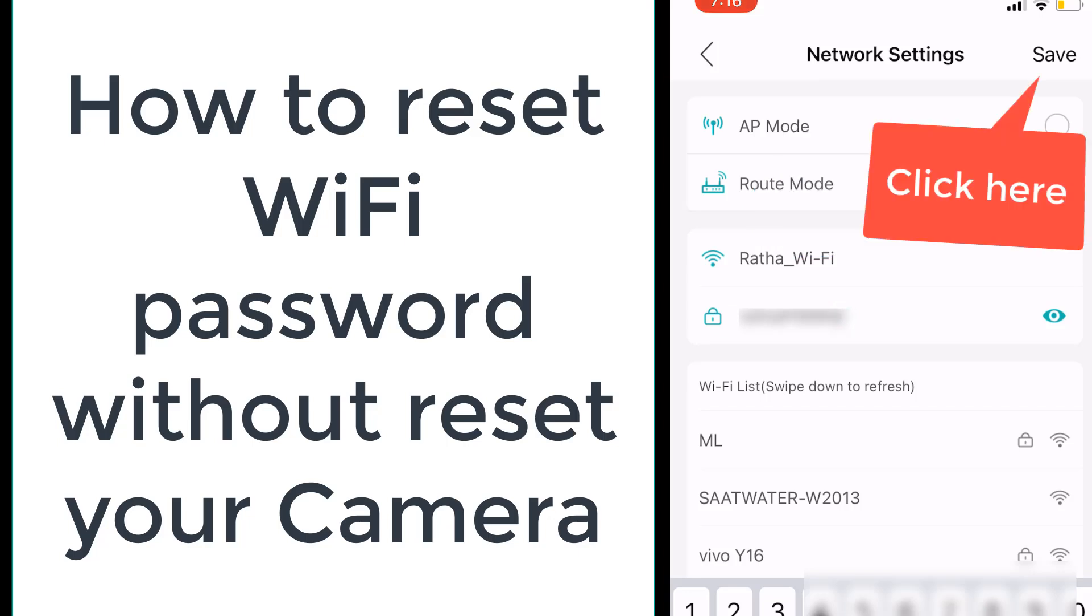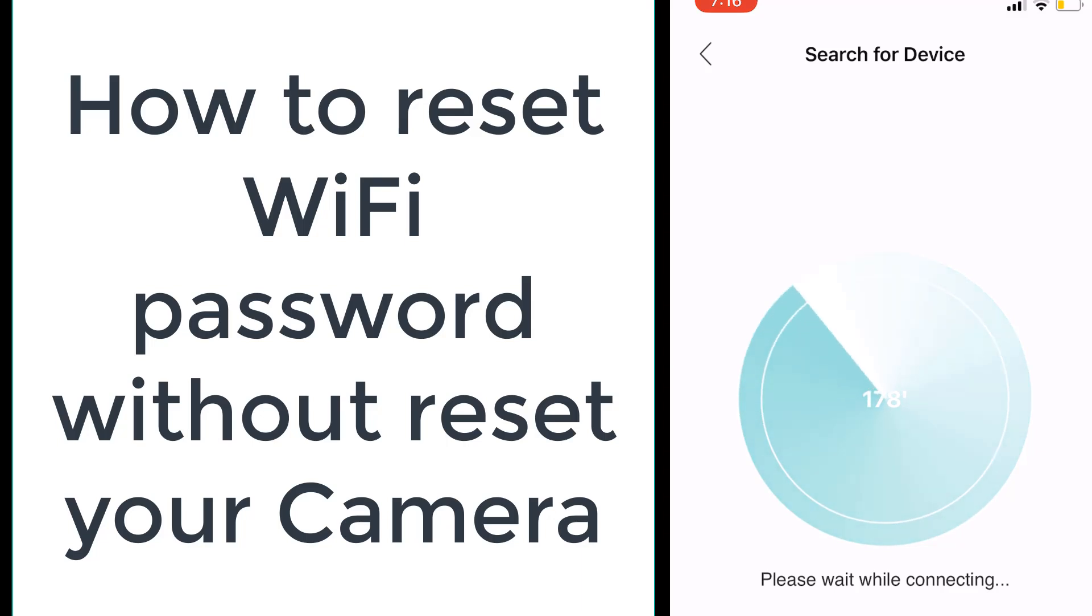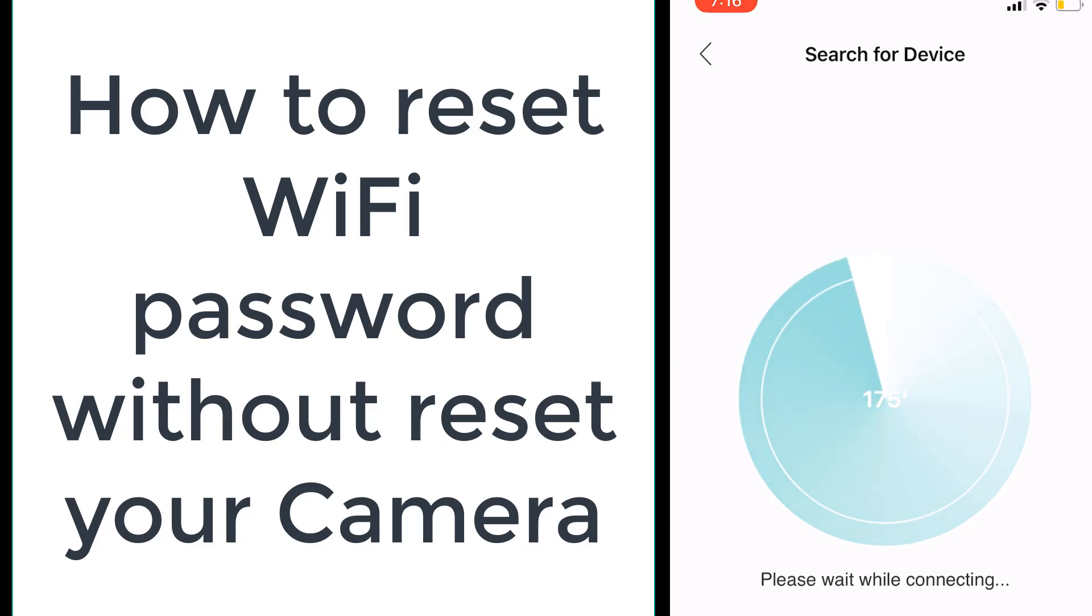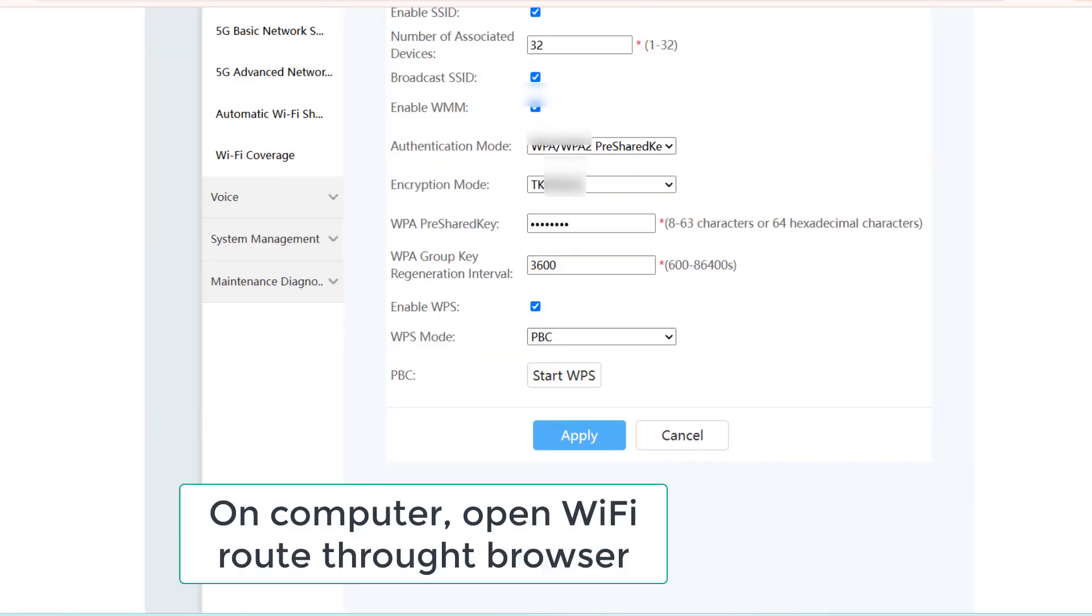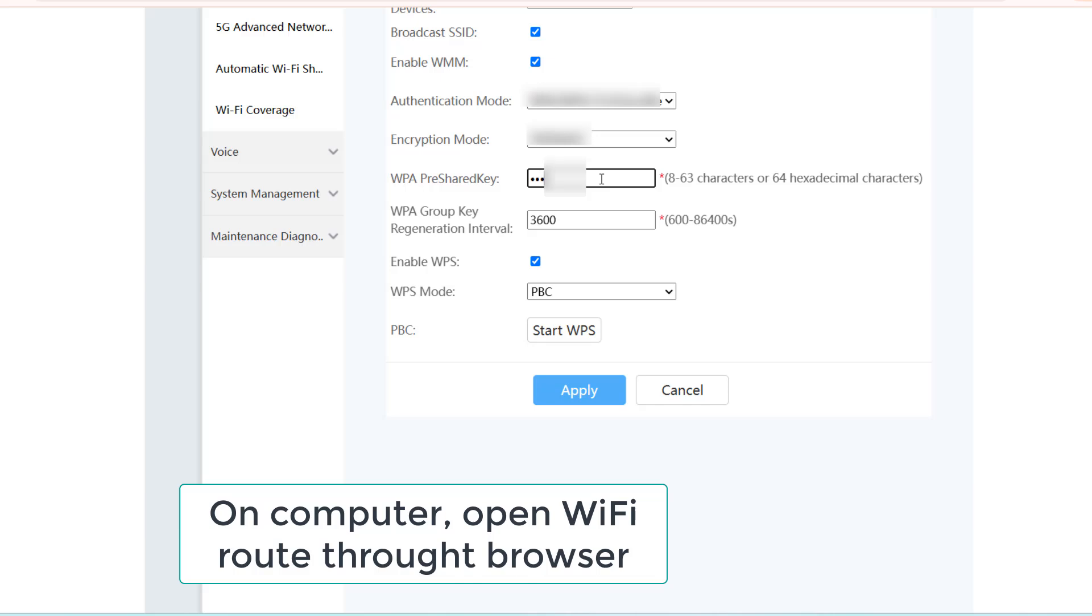We click save and then the app will wait for the connection. Then we move to our router. Here is my router application on my computer.